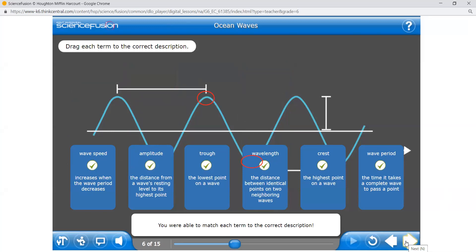We must know these words. The crest is the top; the trough is the bottom. The distance between two crests is called the wavelength. The distance from the wave resting level to the highest point is the amplitude. The time it takes to complete a wave is the wave period. Wave speed increases when the wave period decreases. This is a very important concept of physical science, which you will again learn in grade 8 and grade 9. You must know these basics.